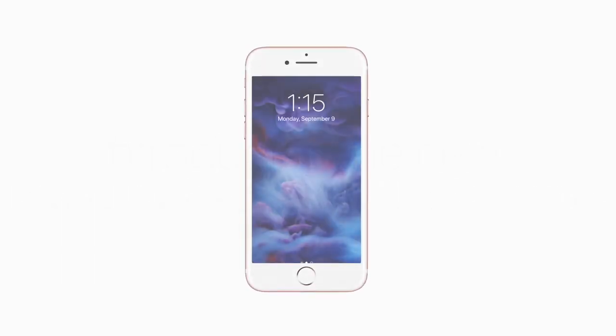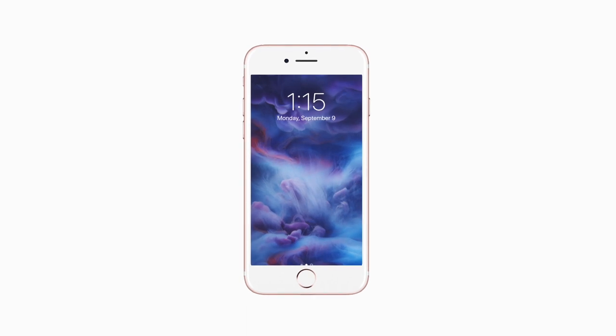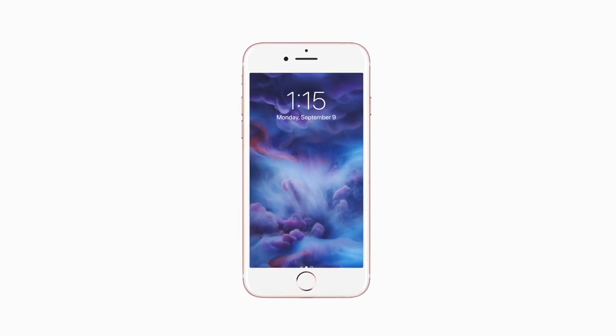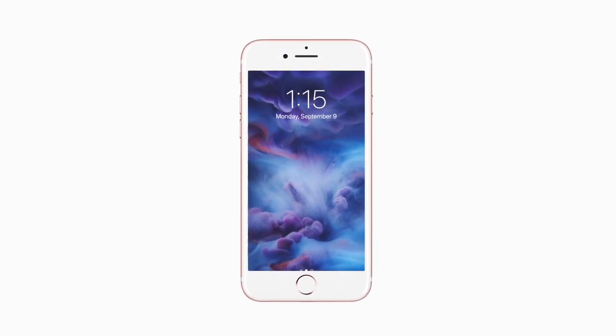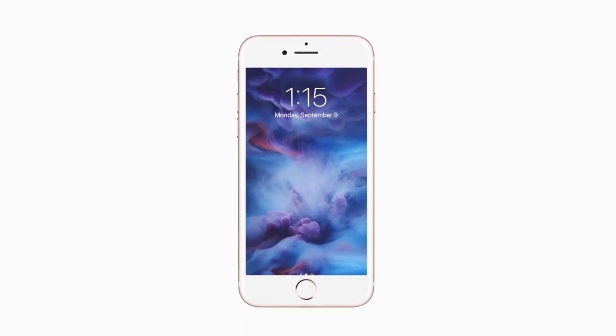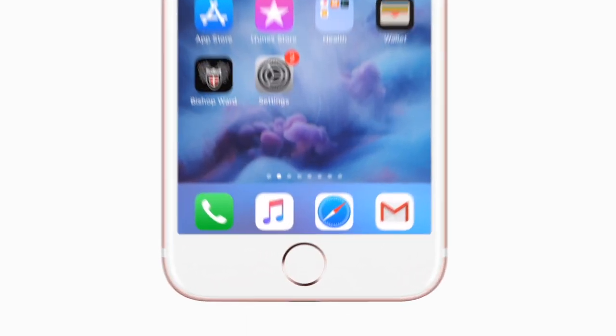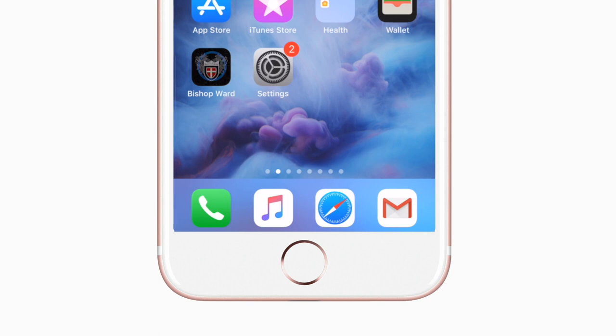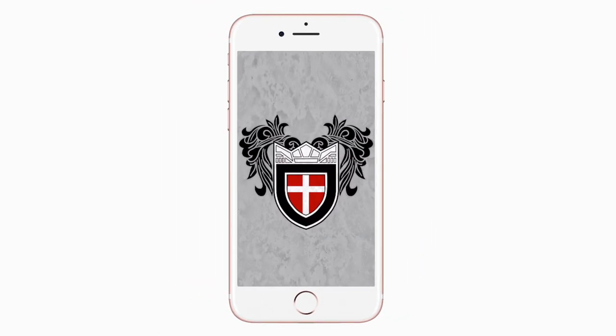Introducing the brand new app for Bishop Ward High School on Android and iPhone. It's everything Bishop Ward in your pocket.